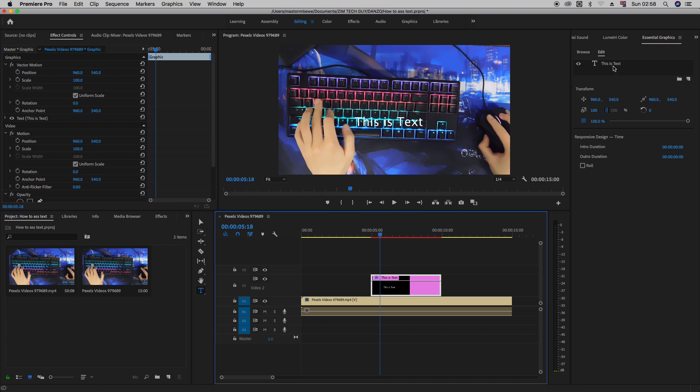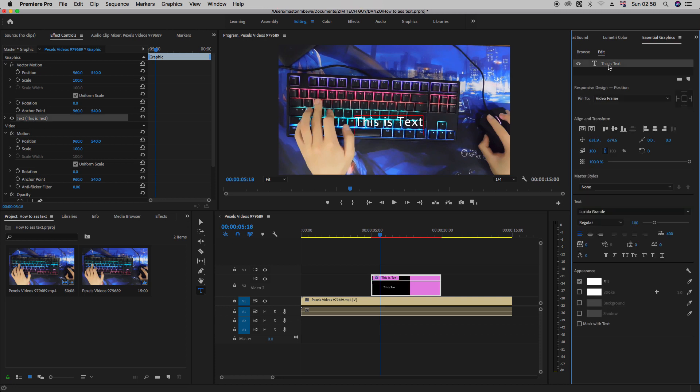And we want to highlight where it says this is text. When we highlight it, you'll see additional settings which you're able to change.